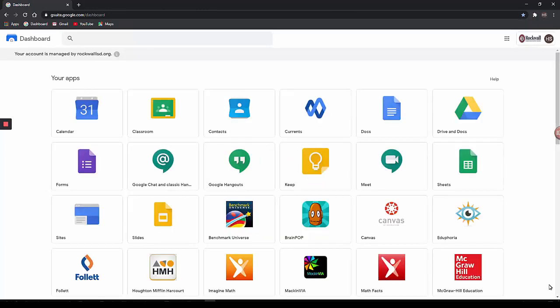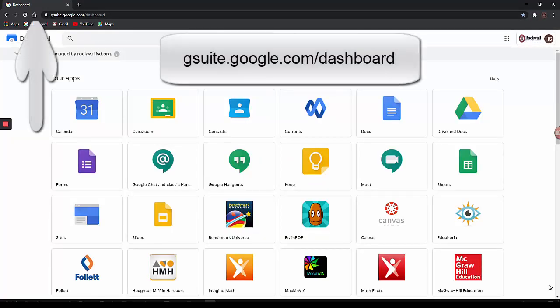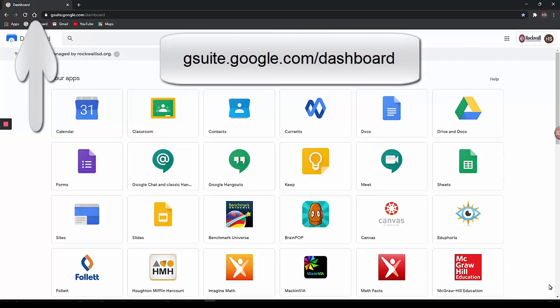The home page for all student accounts is set to the Google Dashboard. You can return to this page at any time by clicking the home button.